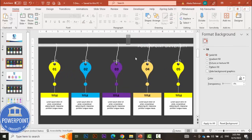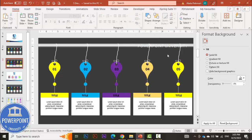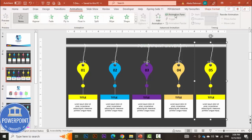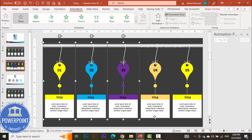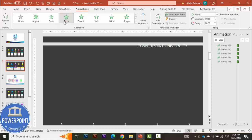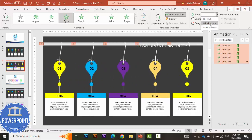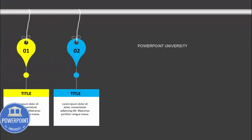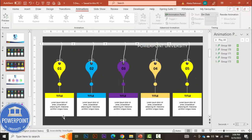Now go to Animations and enable the Animation Pane. Select all the grouped options — hold the Shift key to select all animations — and apply the Fly In animation. Set the direction to From Left, and set it to trigger On Click. When you play the slide, the first option flies in on click, then the second, third, fourth, and fifth.